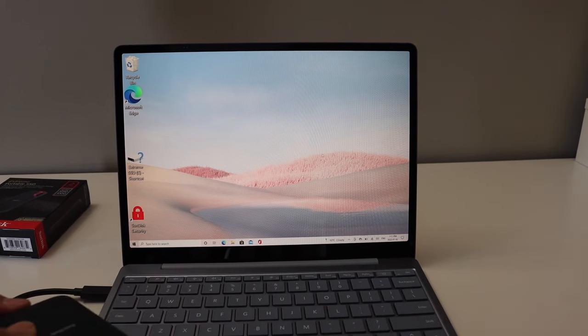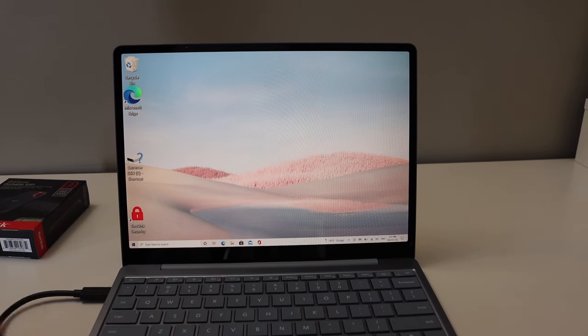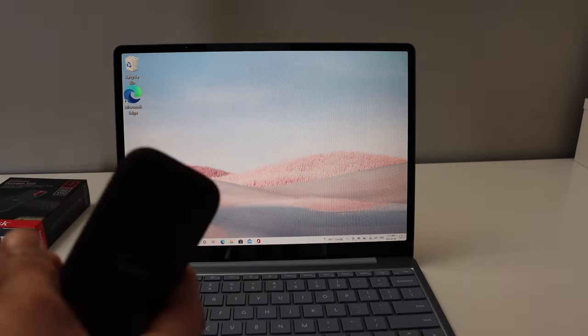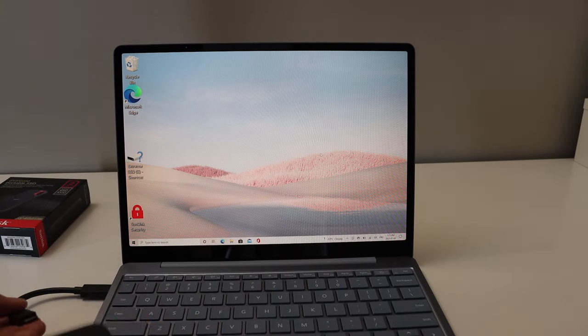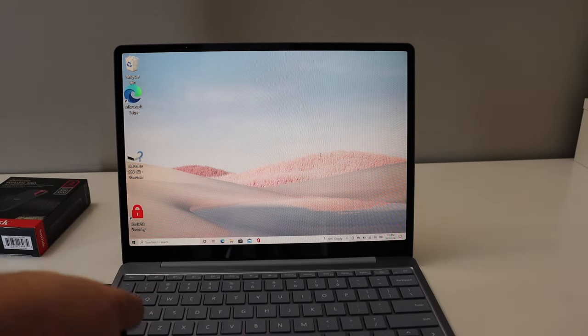Now unplug the SSD drive once. To use it, simply plug it in again.